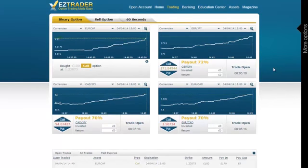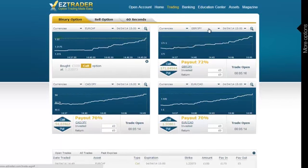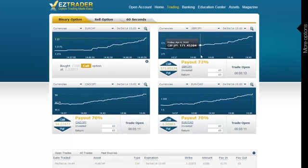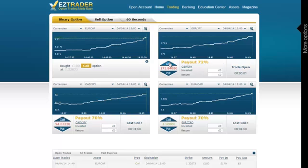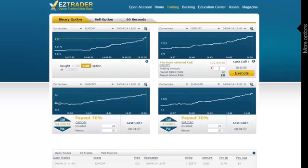Next one is GBP/JPY. There again, this is an upside trend. The price is not going up in a straight line, but it's clearly going up overall, and that's all we care about. Therefore, since it's an upside trend, I make sure that the Call button is selected, and I bet £100. Transaction executed successfully.